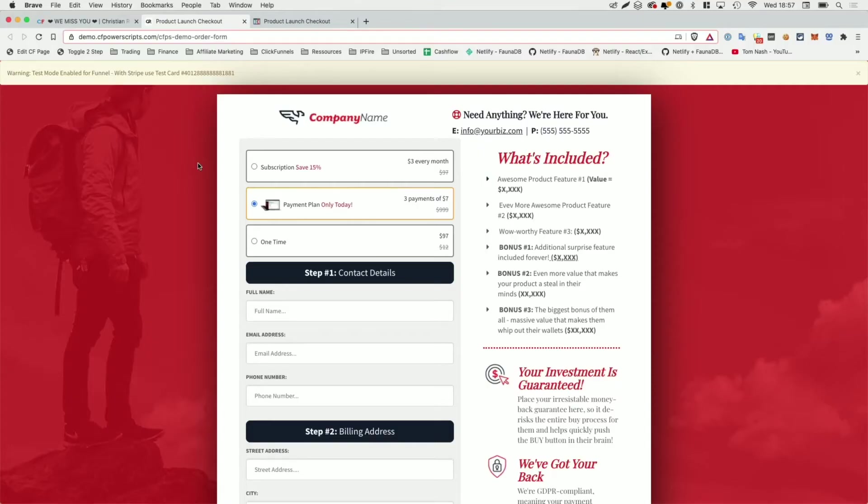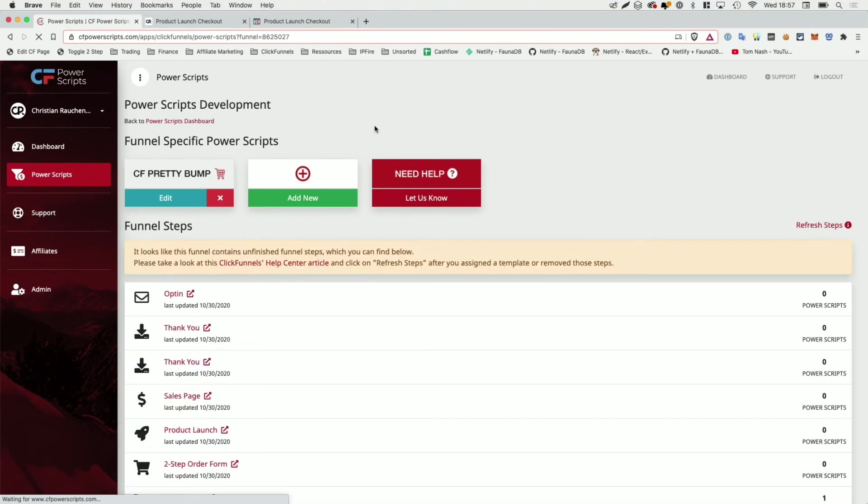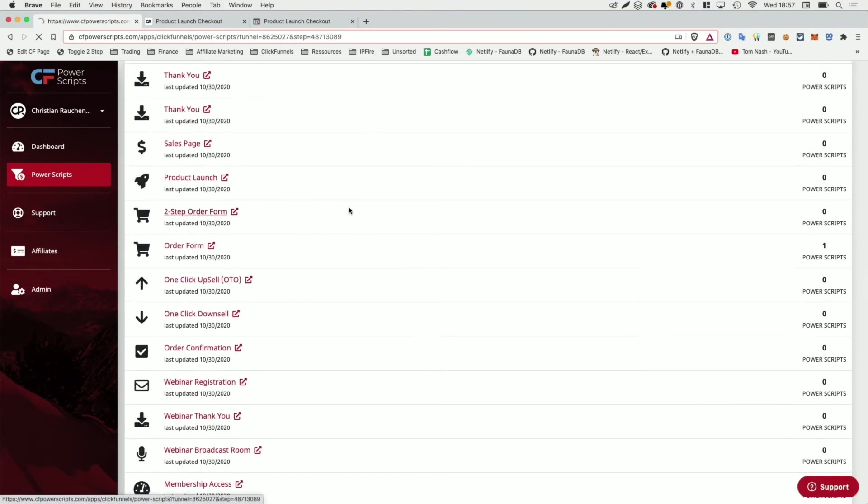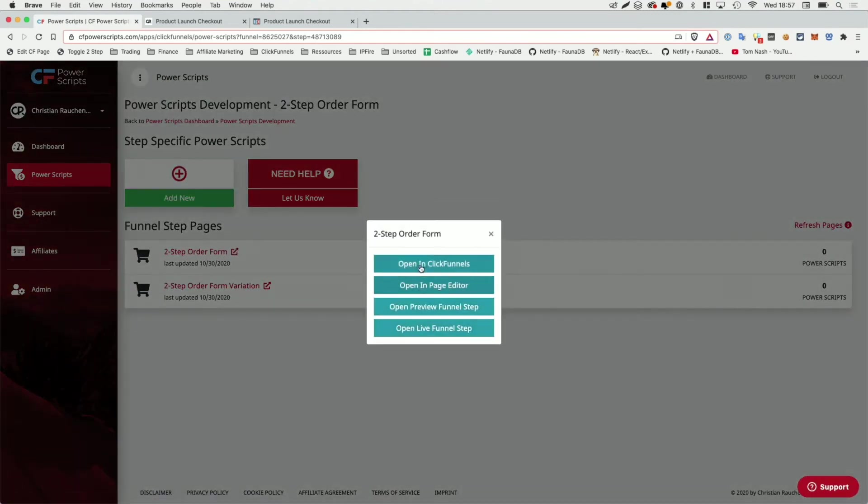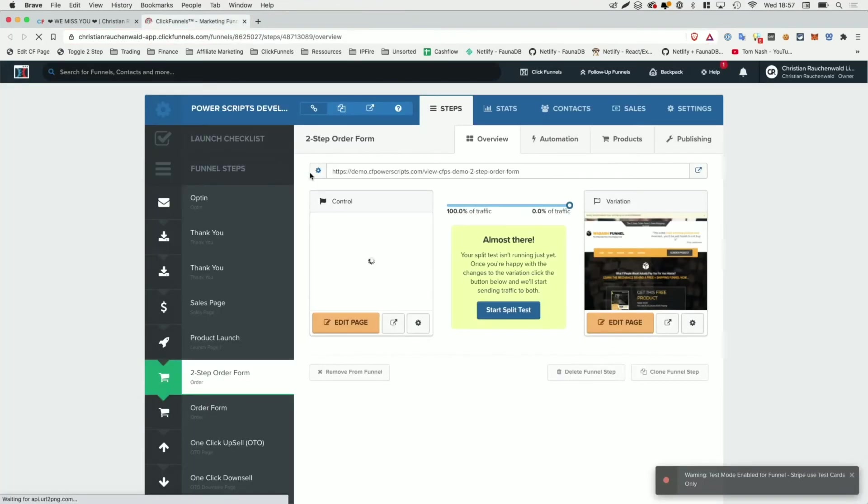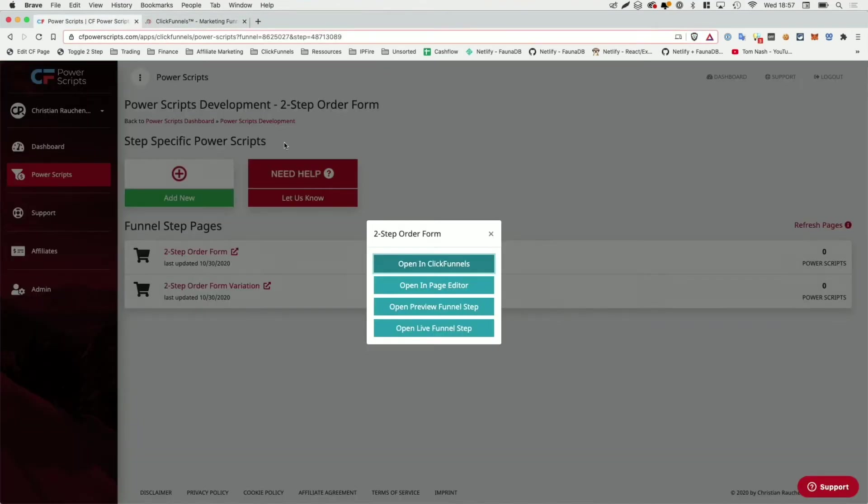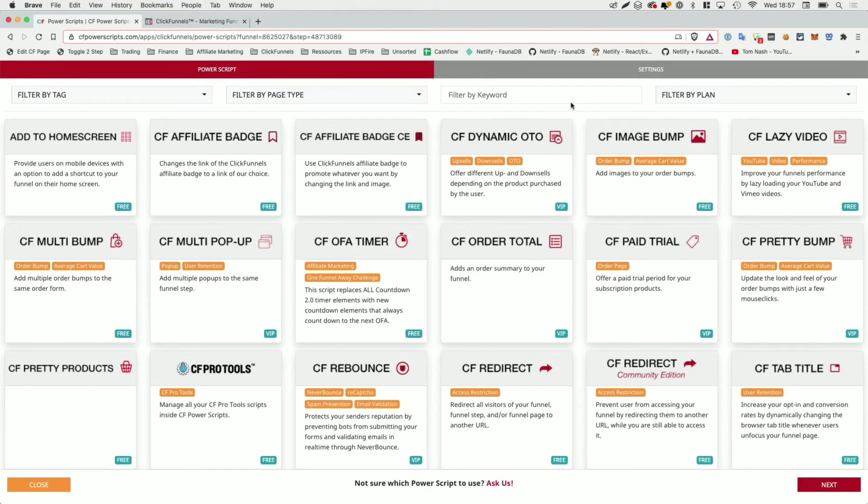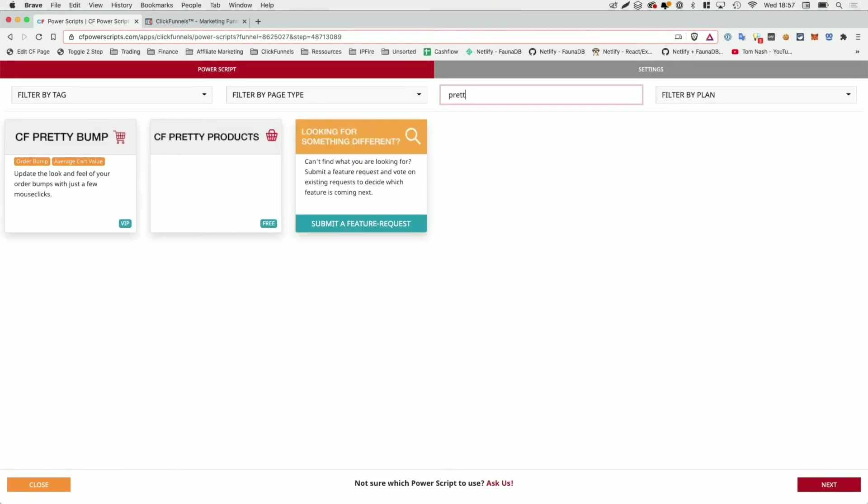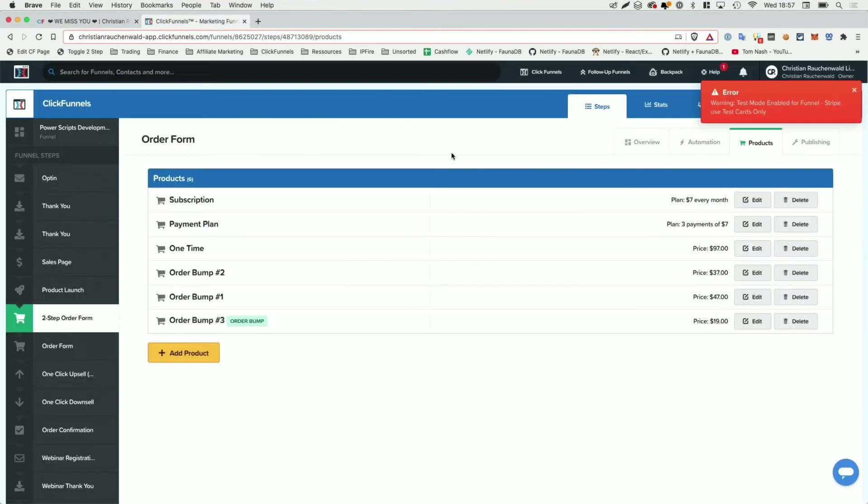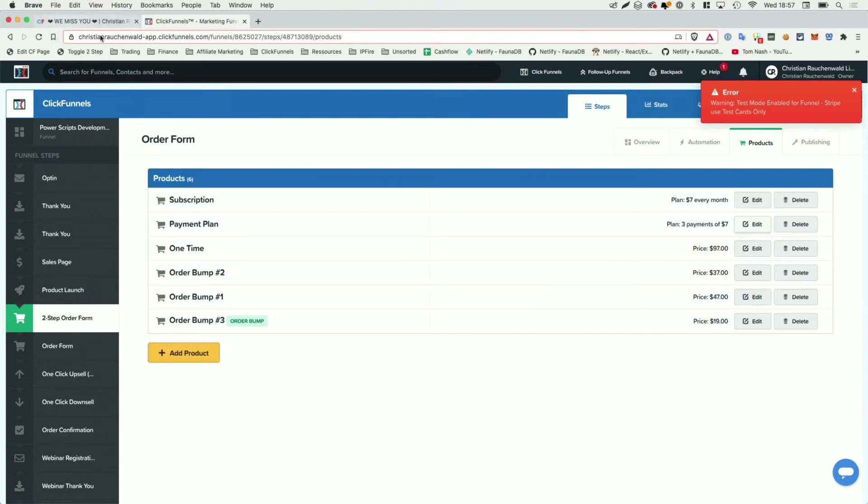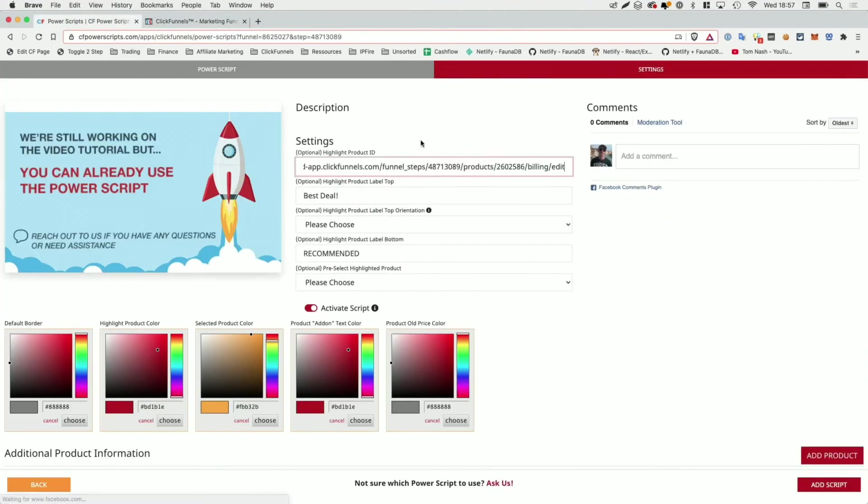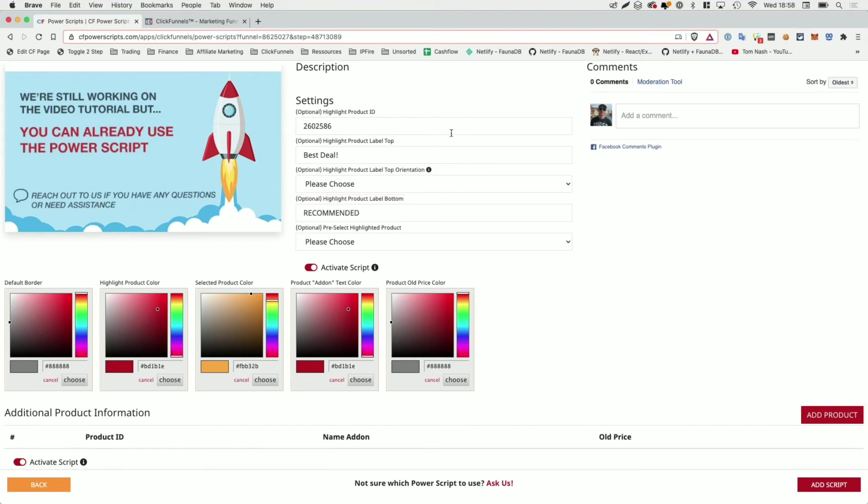Now with that, let's take a quick look how the same Power Script looks on a two-step order form. For that, I'm going to go back to CF Power Scripts and I'm going to my two-step order form funnel step. And I'm going to use the shortcut from here to open it in ClickFunnels. Since we again are going to need the product IDs, I'm going to close the additional tabs. Here we are heading to the products tab and in CF Power Scripts, I'm going to click add new again, look for the pretty products Power Script. And we again are going to highlight our payment plan by copying the link address from the edit button, heading back, pasting that in there, clicking somewhere else and continuing with the rest of the settings.